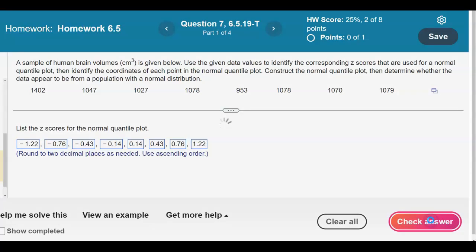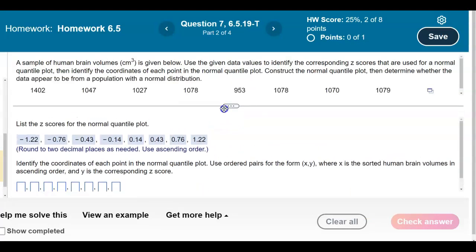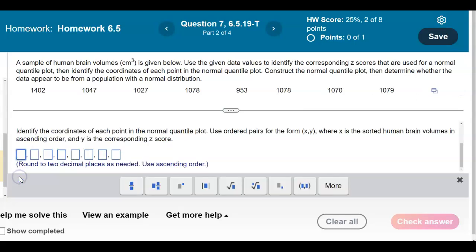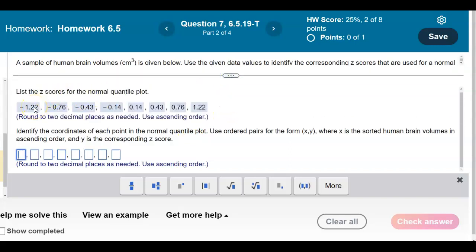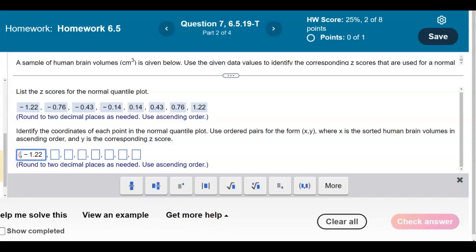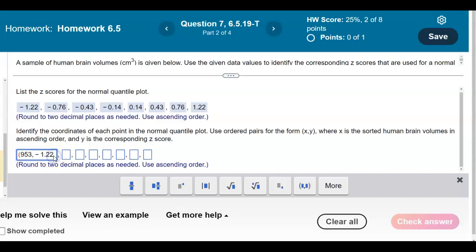Now let's check our answer — there are our results. Next, we identify the coordinates of each point in the normal quantile plot. We use ordered pairs of the form (x, y), where x is the sorted human brain volume in ascending order and y is the corresponding z-score. For the first z-score of negative 1.22, highlighting that point shows the x value is 953. So the first coordinate is (953, -1.22).